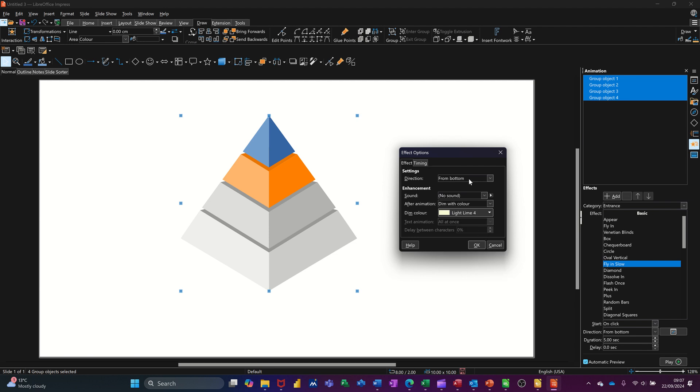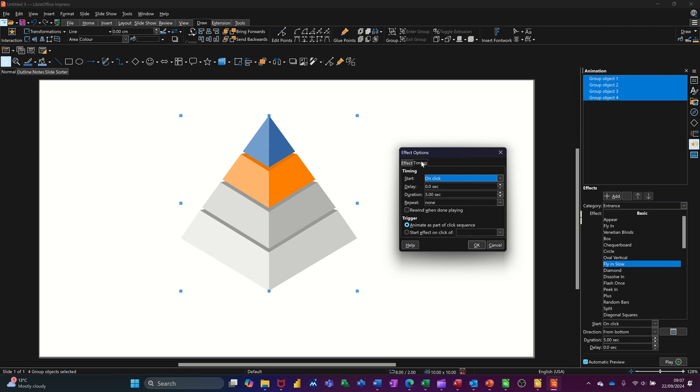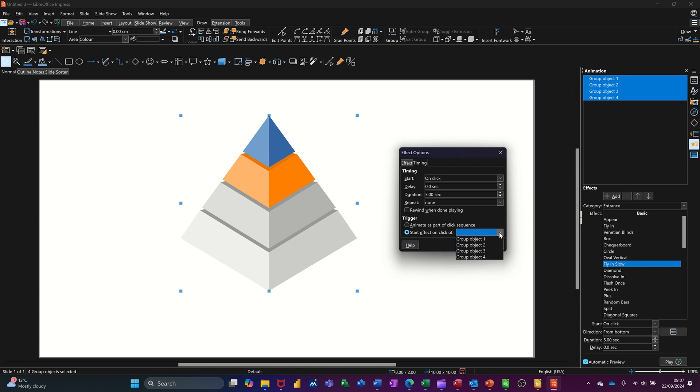And then what you've got to do is go to the timings. It's on click, which we know down the bottom there, this is where you need to be. Drop the arrow and select the last object, four. Then it will come in as individual blocks, not just one block.